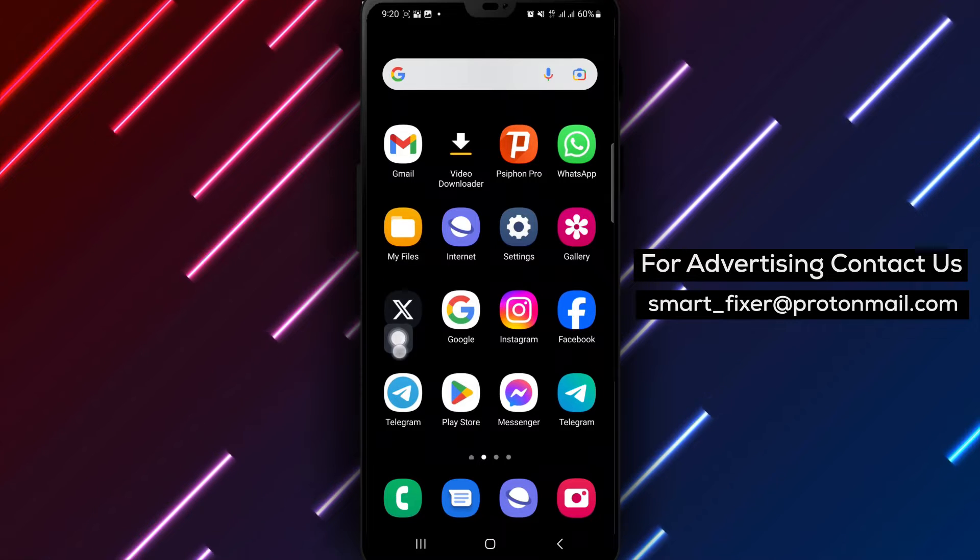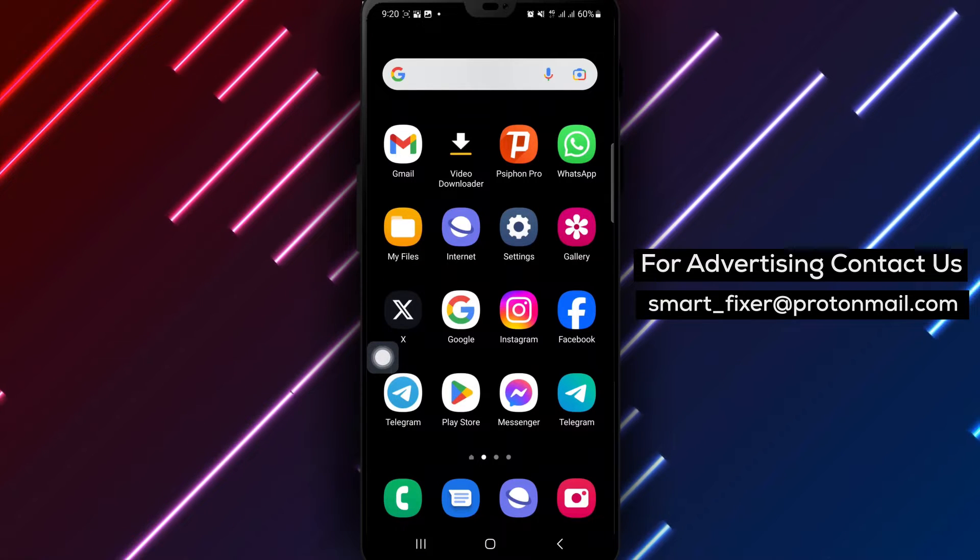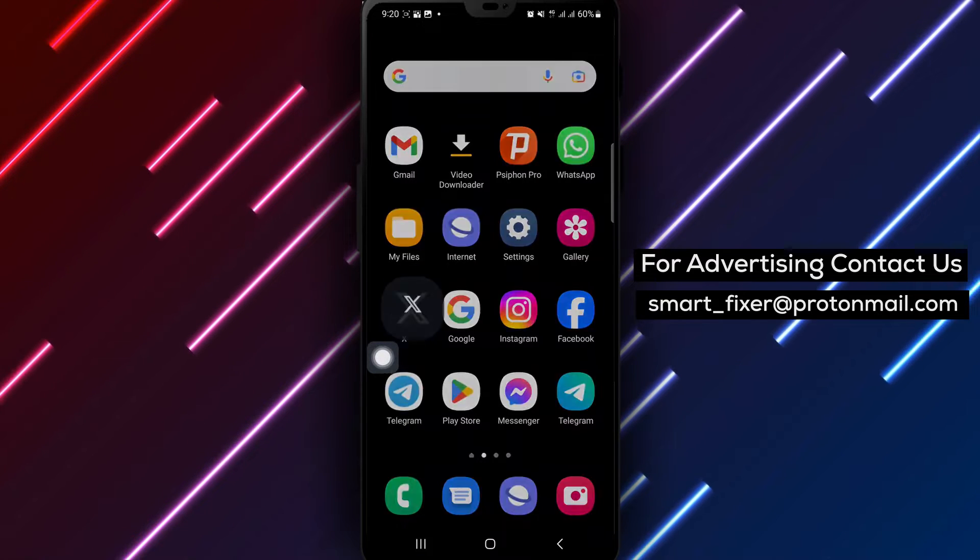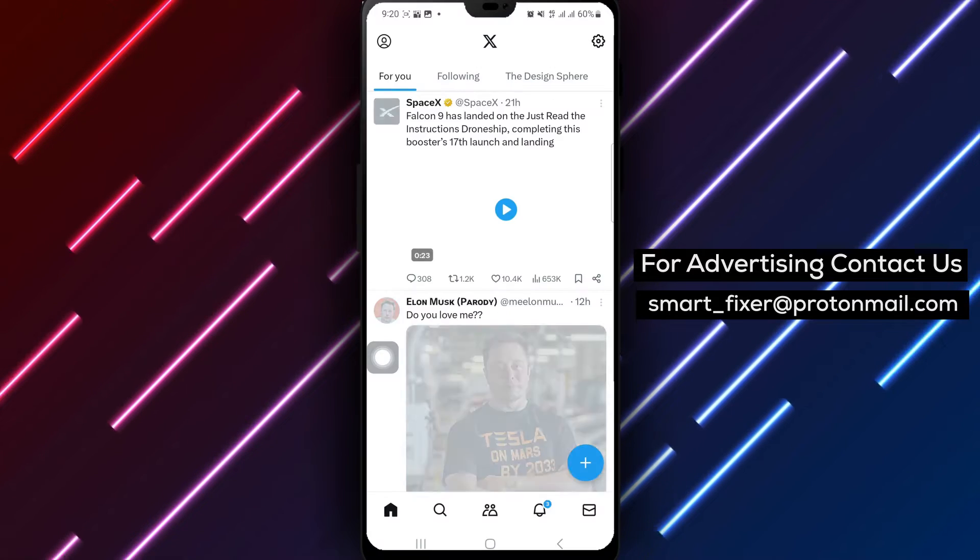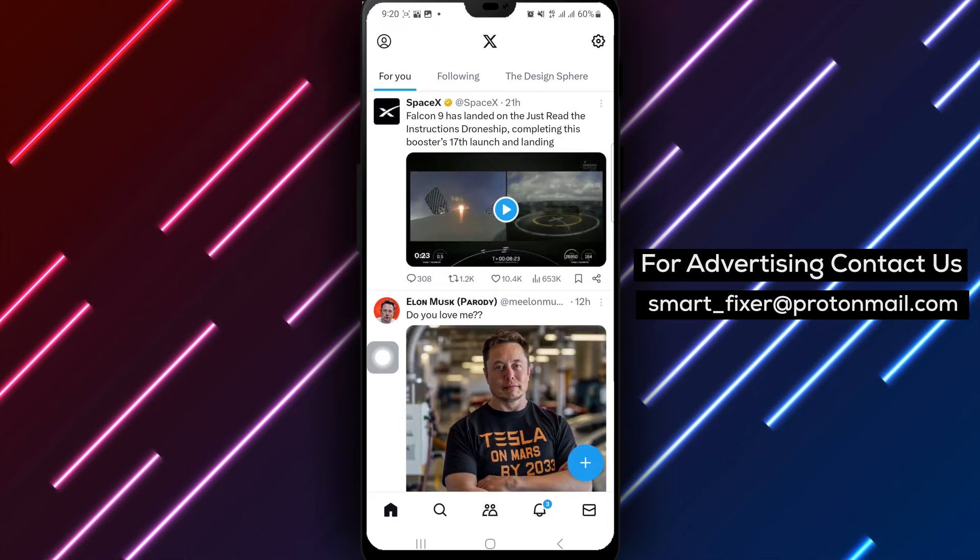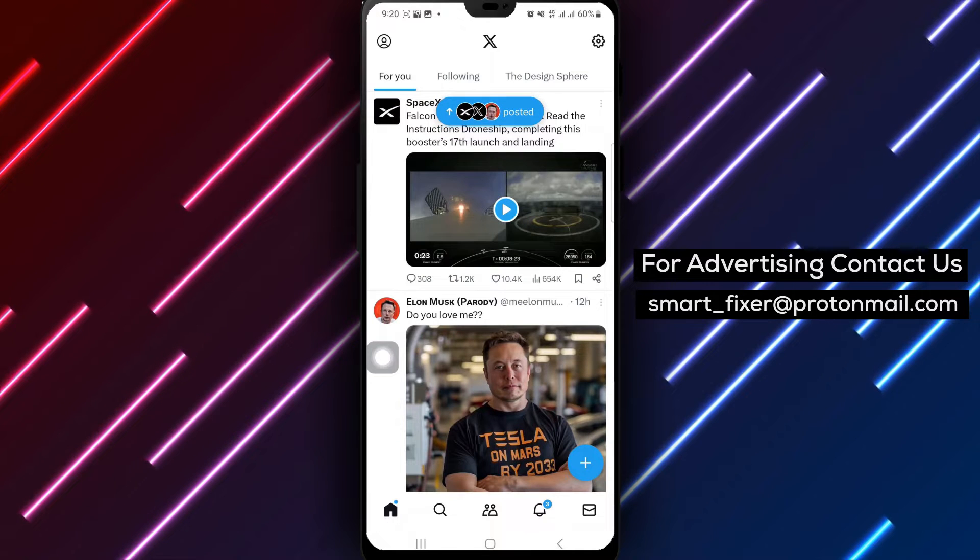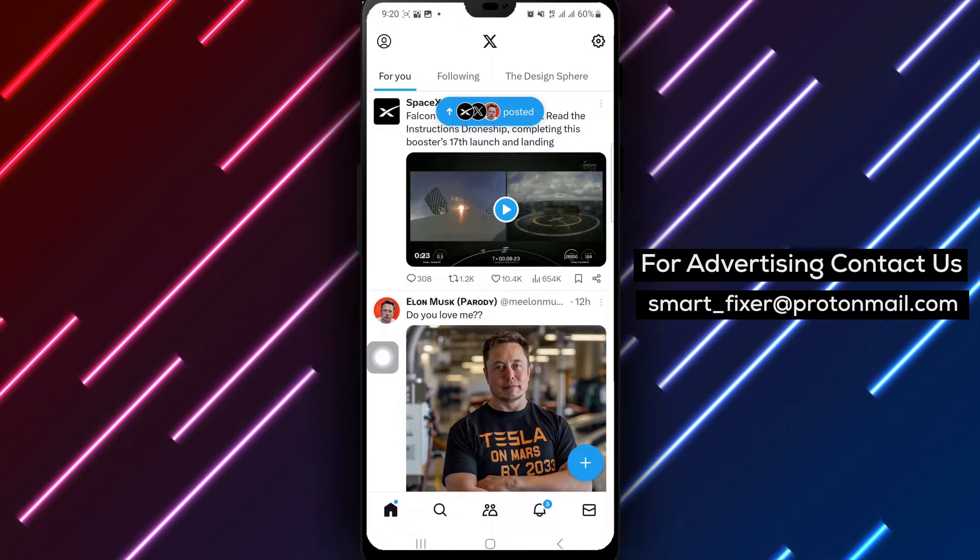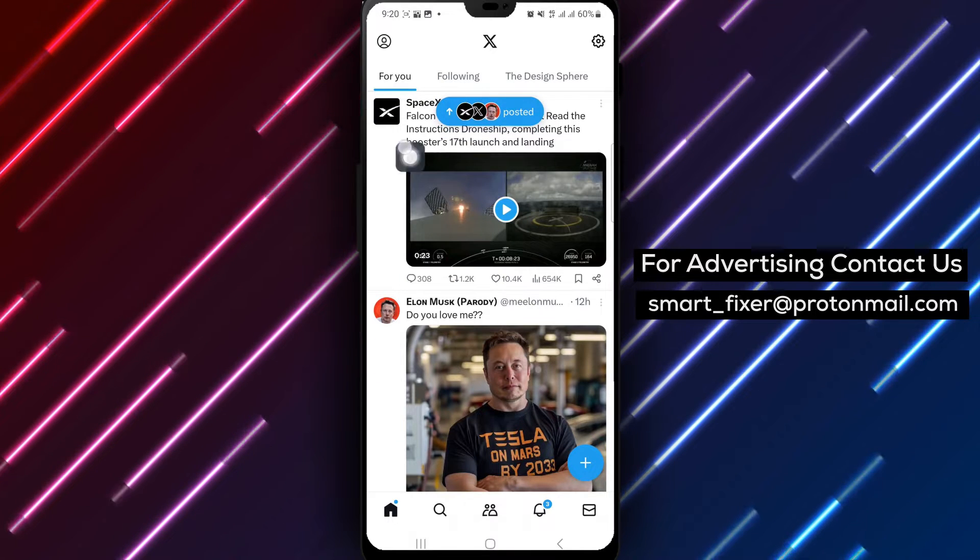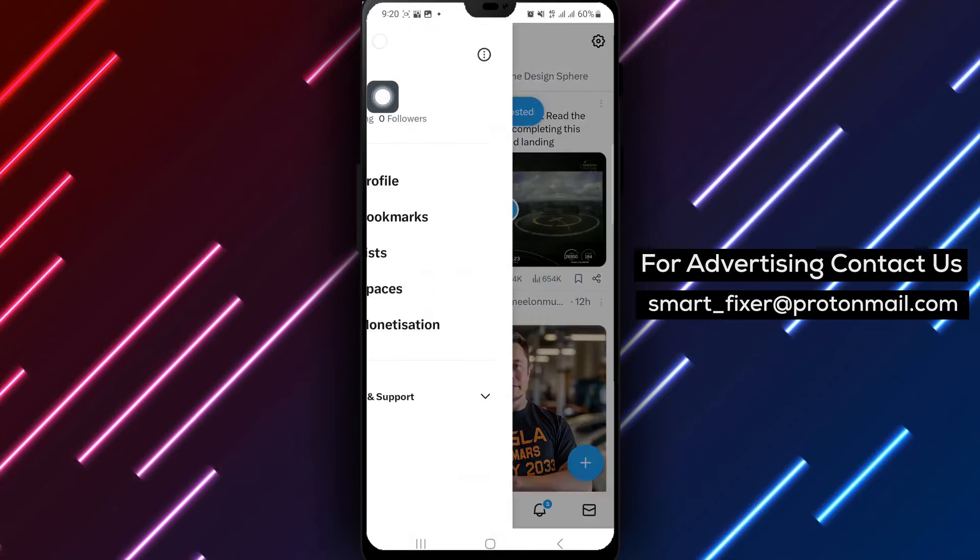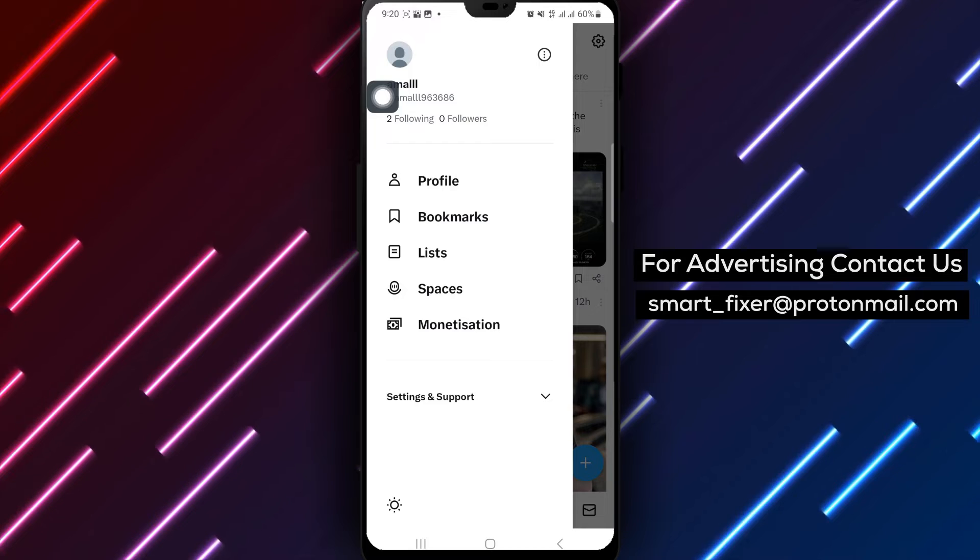Start by opening the X app on your Android device. Once inside, tap on your profile picture located at the top left corner of the screen. This will lead you to the next step.